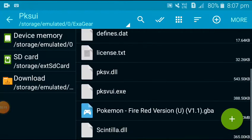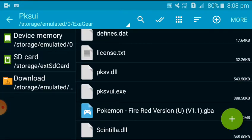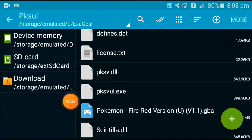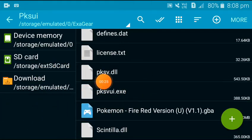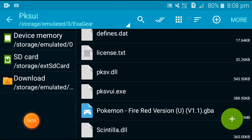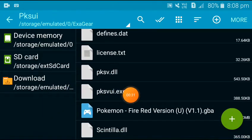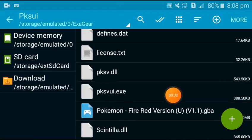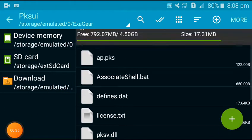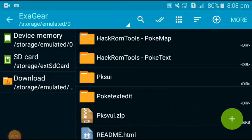I have given you the download link of PKSV UI in my other video, so you can download it from there. But you should have Pokemon Fire Red version in this folder. The ROM which you are hacking must be in this folder, PKSV UI ExaGear folder.